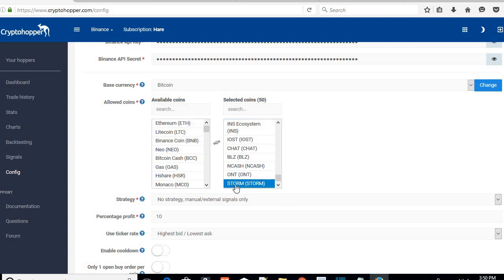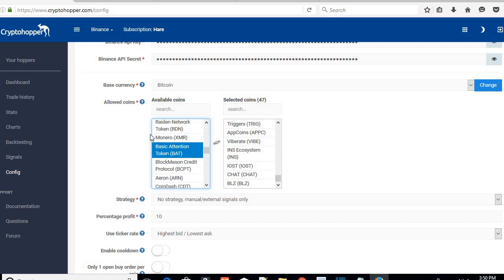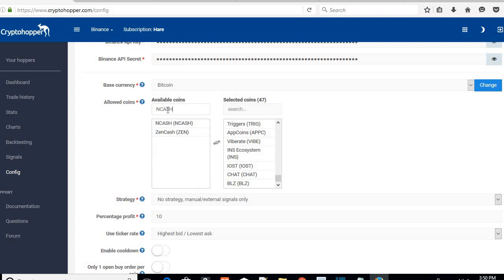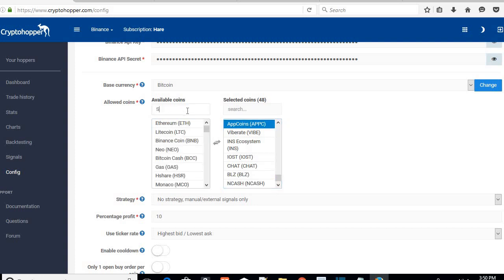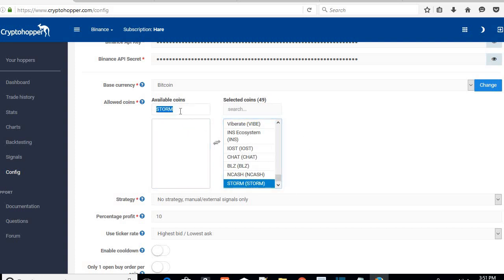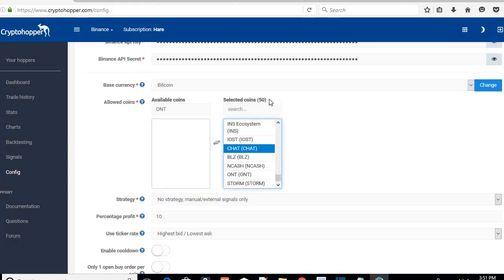Let me remove a few coins — I'll remove Storm, ONT, and CASH — so it says selected coins 47. Now to add coins back, instead of scrolling through the whole list, type the coin name in the search field and click on it and it will be added. So we add Storm — that's 48 — then 49, then ONT and it adds, and it tells you the maximum of 50 has been reached for the Hare package.